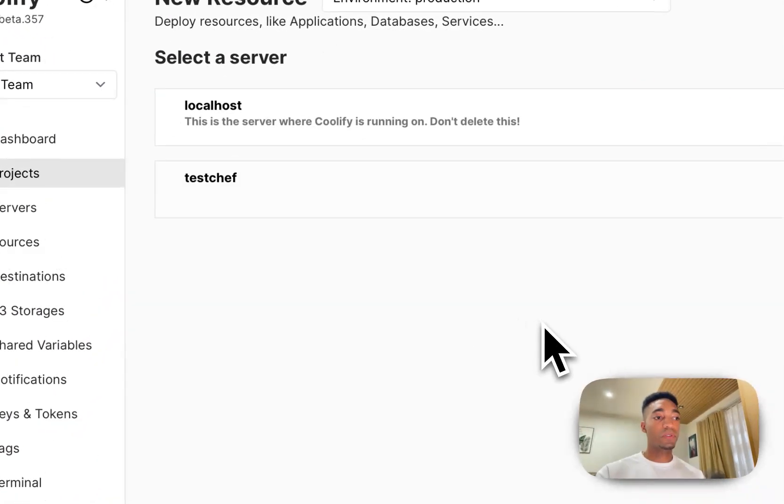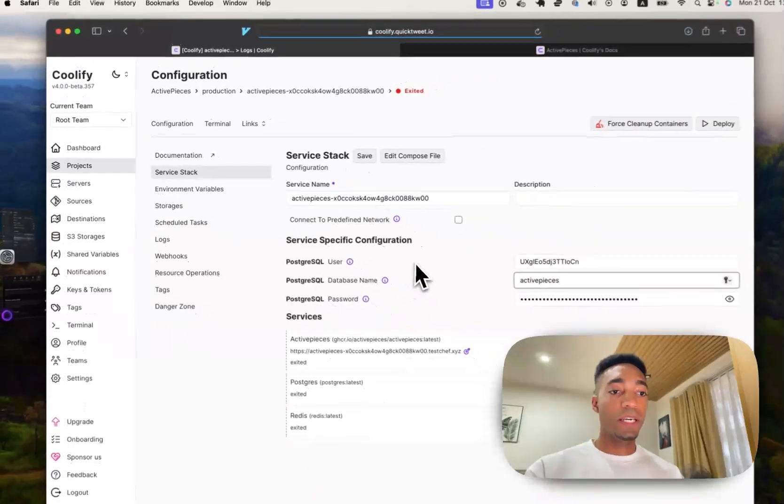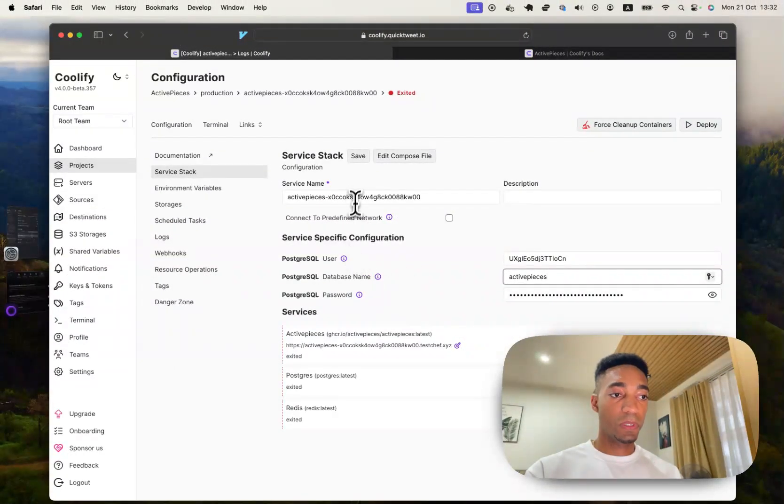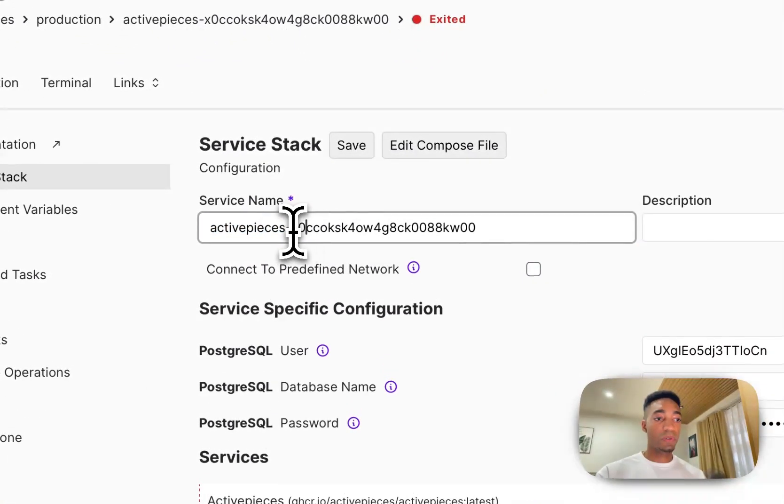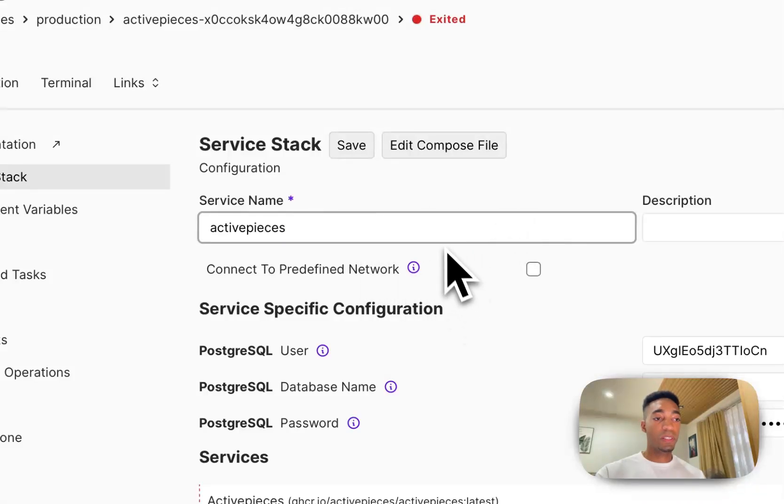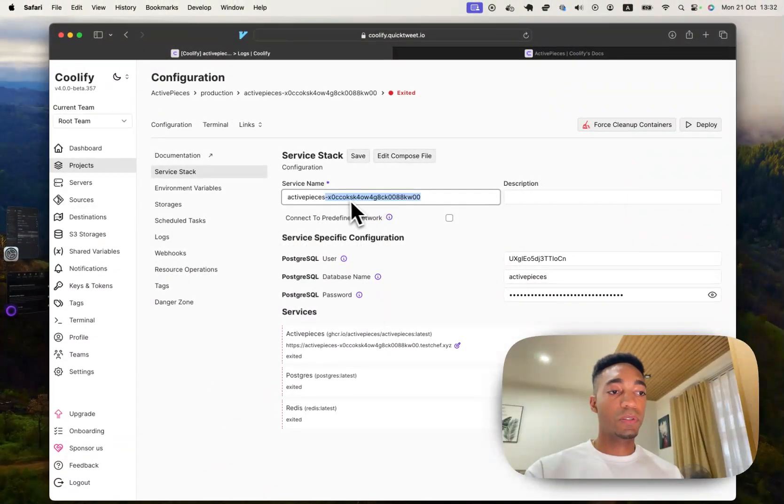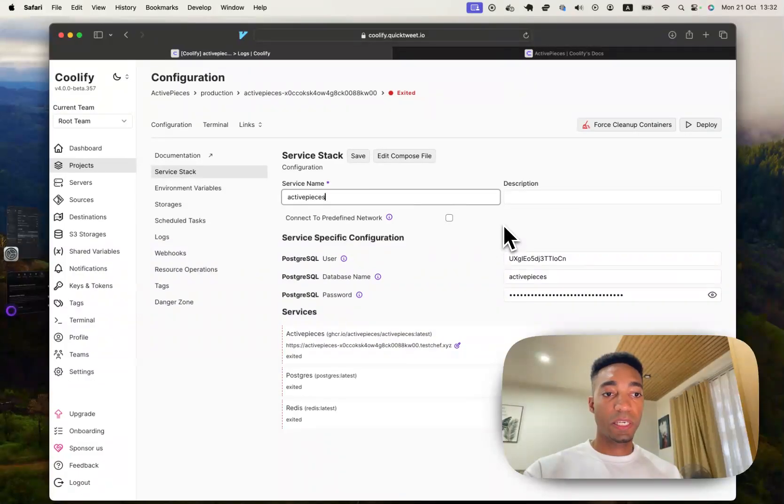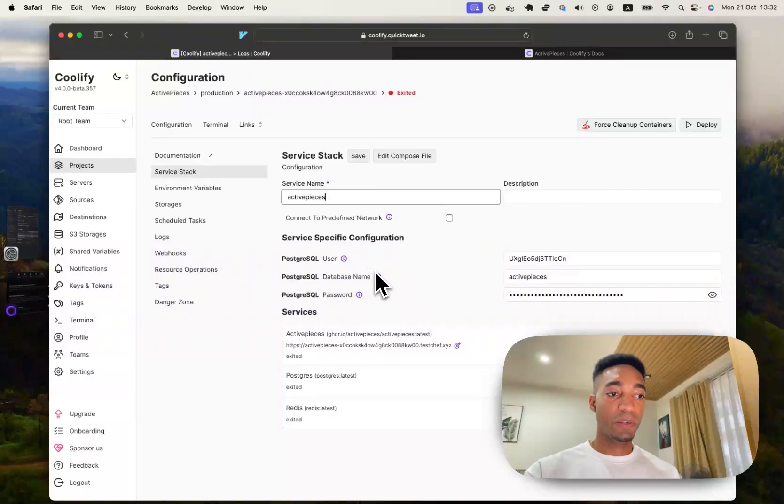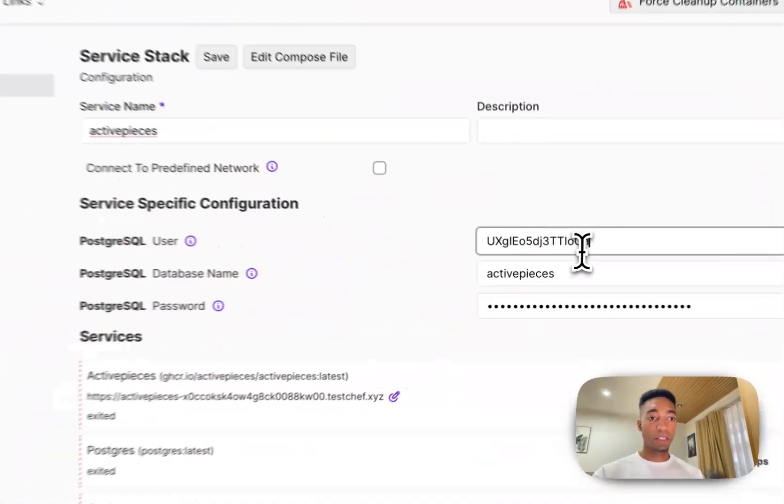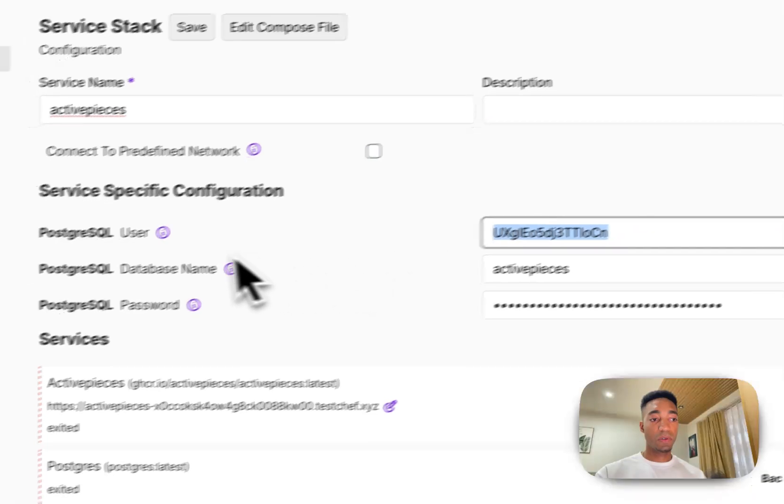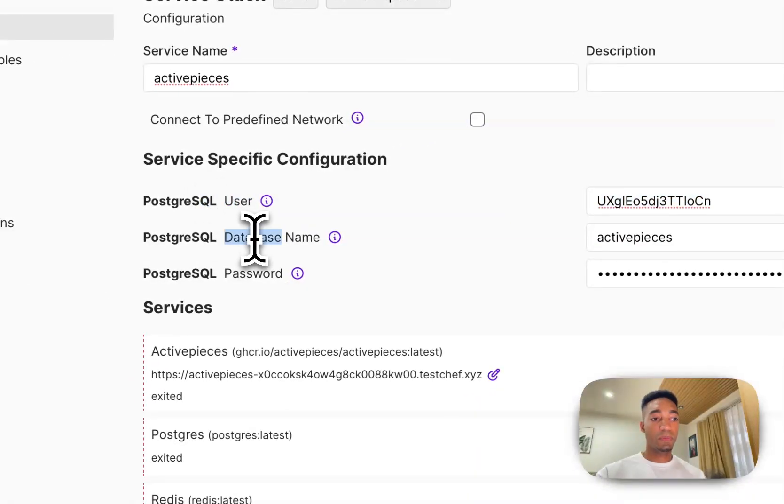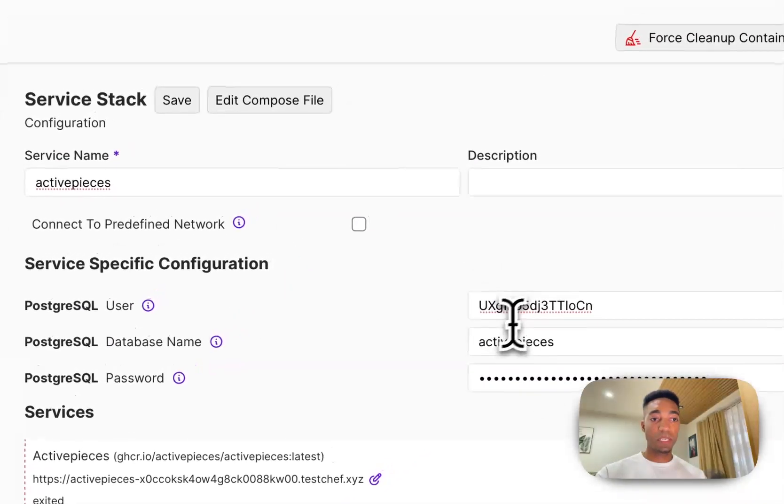We're going to click on the ActivePieces service and now we're going to choose our server. I'm going to choose TestChef. And now we can choose our service name. So I'm just going to leave it as ActivePieces without the extra string here. And then let's have a look. So you can see we have some environment variables here. We've got the PostgreSQL user database name and password to enter and it's prefilled here.